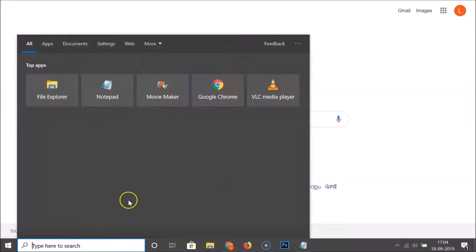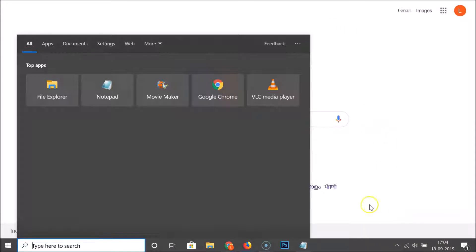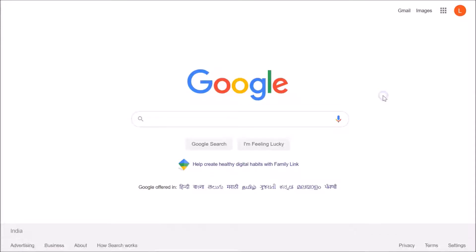You can also search for applications by clicking the search box. To close the taskbar, just click anywhere in the empty space and you can see the taskbar disappears. These are the three methods by which you can show the taskbar in full screen mode on Windows 10.